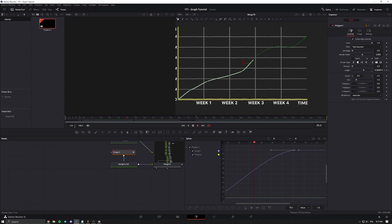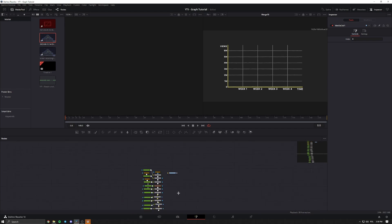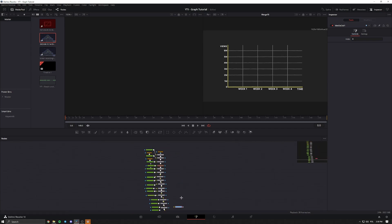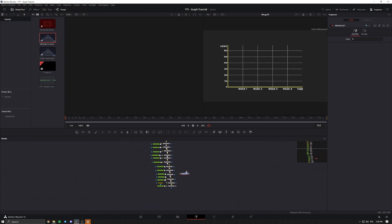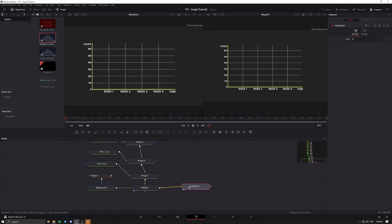The last step is to connect the media out node to the last merge node so that you can view it in the Edit tab and it can actually render out and be in your video. And that's it for this video — leave a like if this was helpful, and let me know in the comments what you want to see next.